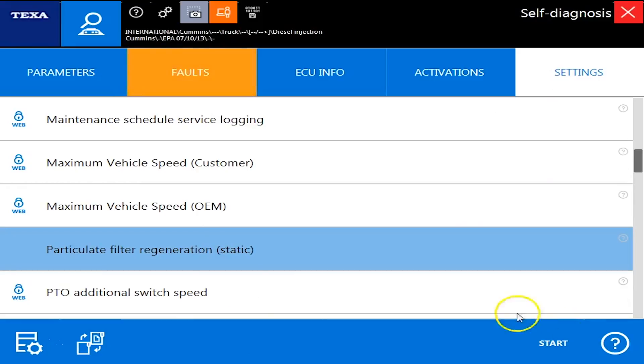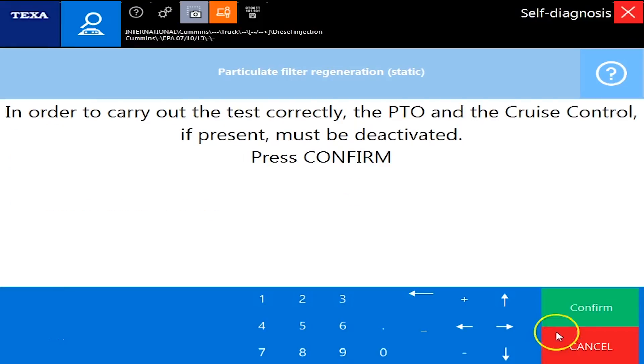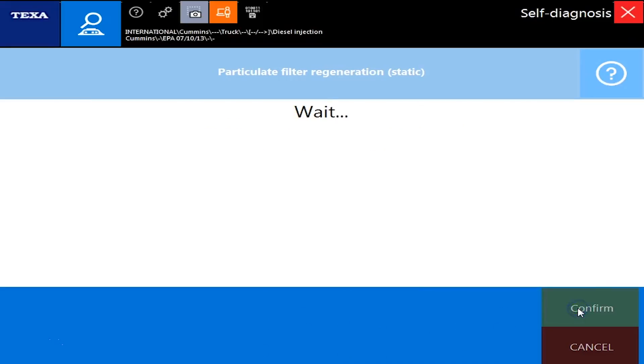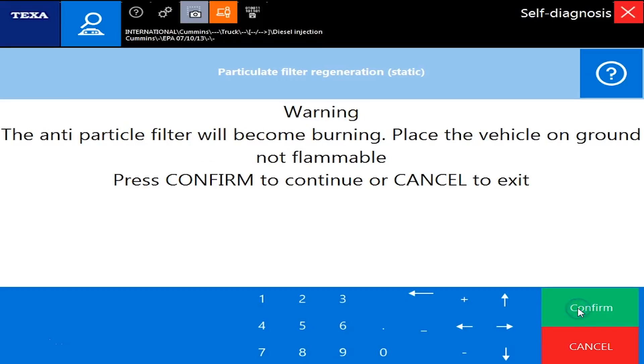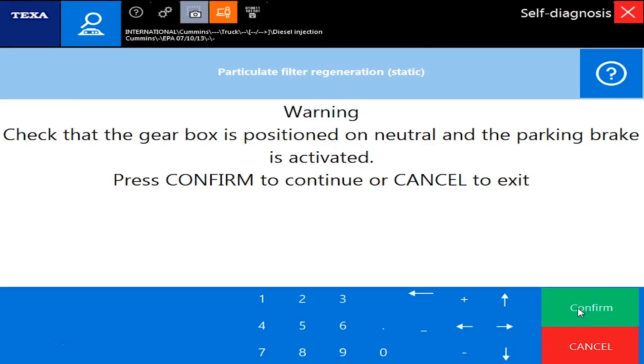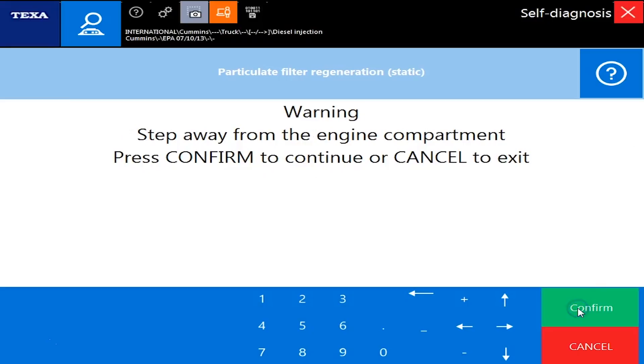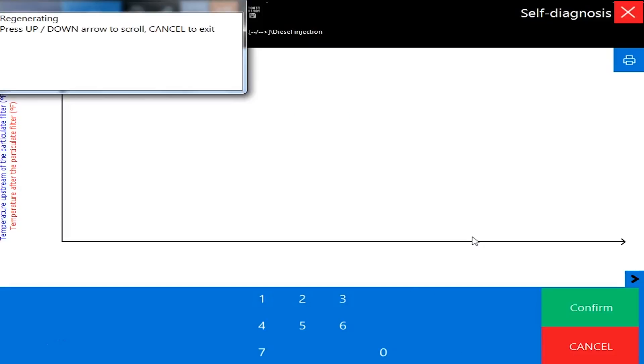Settings, diesel particulate filter regen. Let's hit the start button. And now it's going to ask you some things. It wants to make sure the PTO and cruise control are off. So even if the cruise switches on but not set, you could still not allow the regen to happen. It's giving us some warnings on how hot this is going to be. Basically very, very hot, almost 1500 degrees Fahrenheit. It says don't do it inside. Keep everything away from it. Make sure your neutral parking brakes off. We'll hit confirm. And now we just got to wait here. Could take a couple seconds. Could take up to 30 seconds. It's basically doing some checks on the ECM of the vehicle itself to make sure everything's okay.